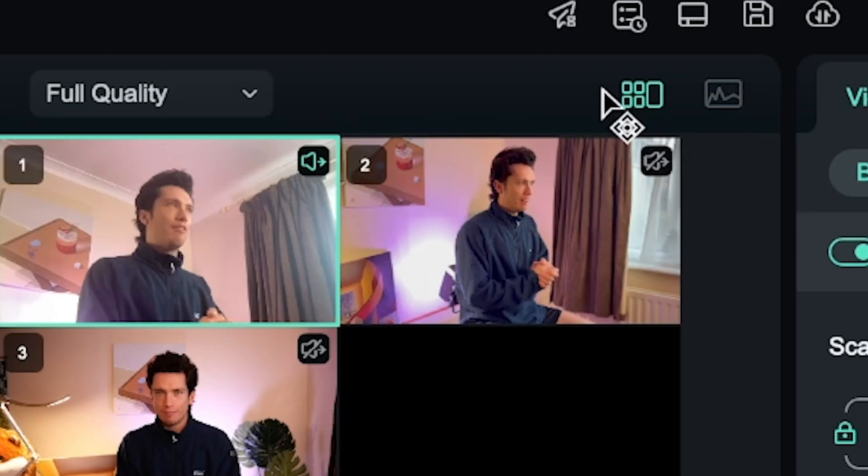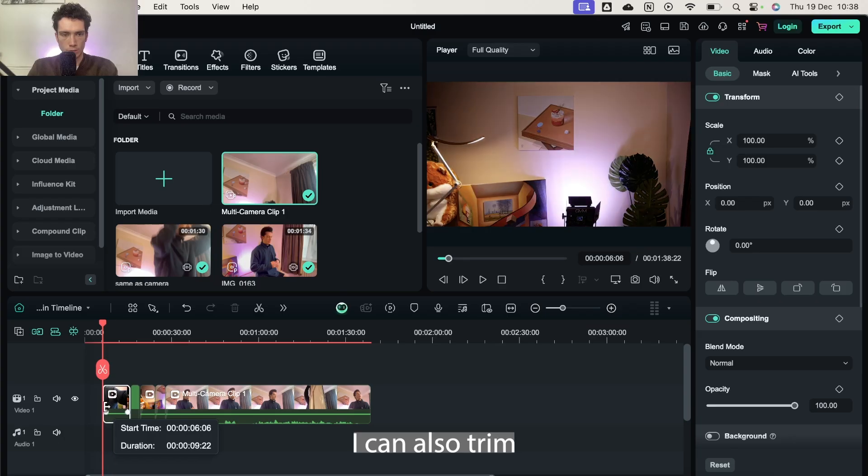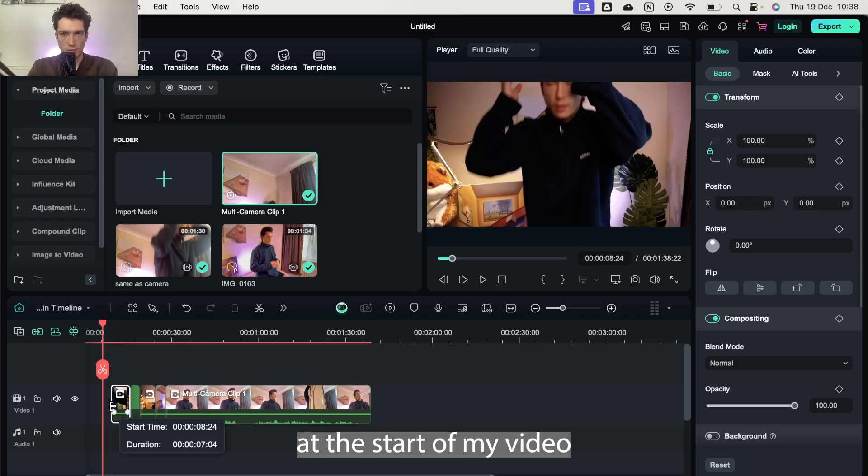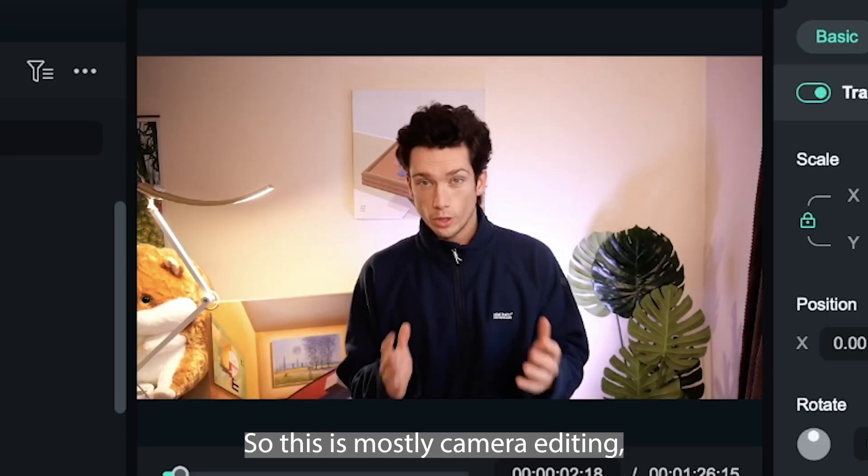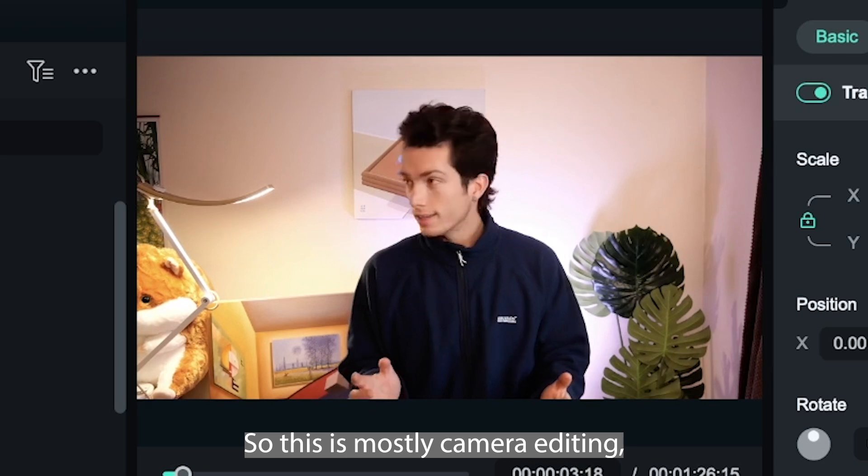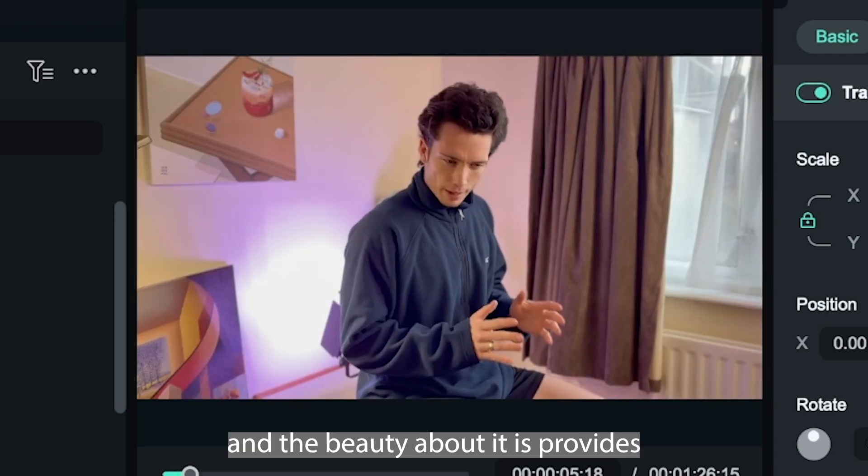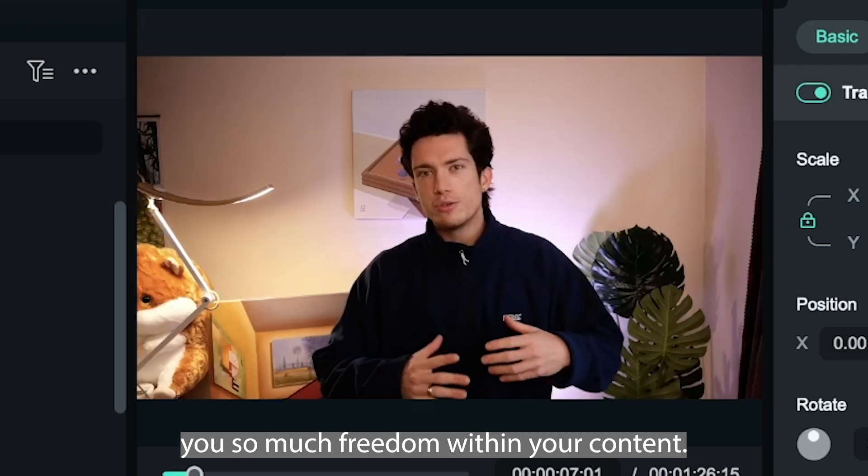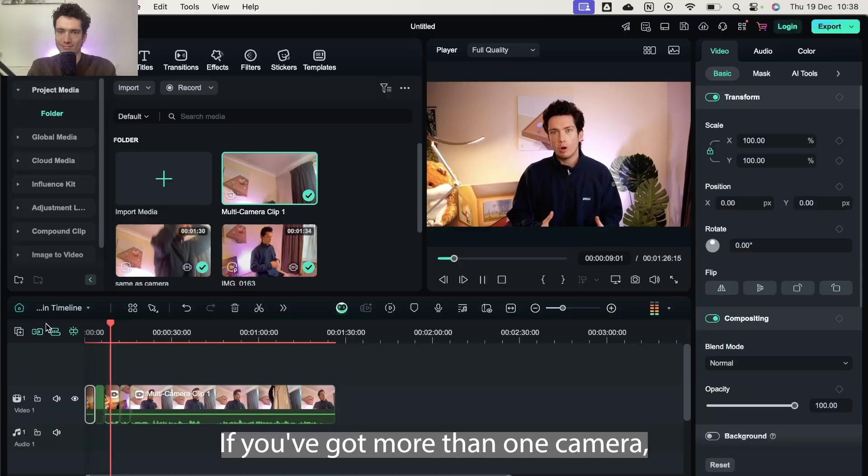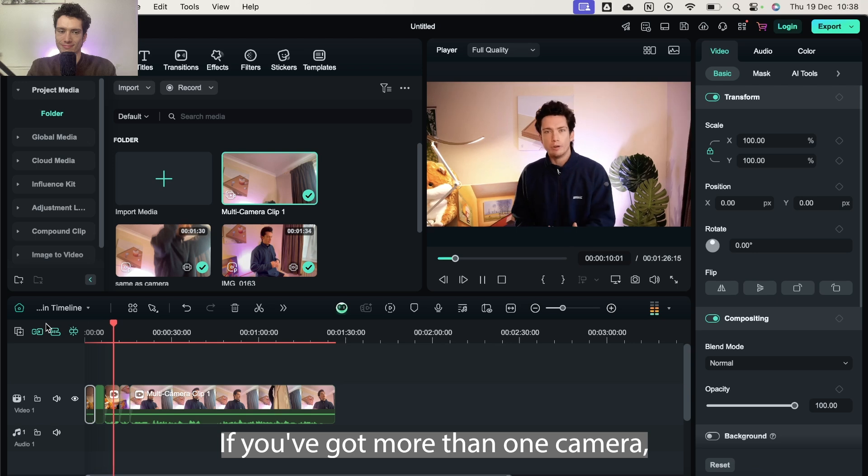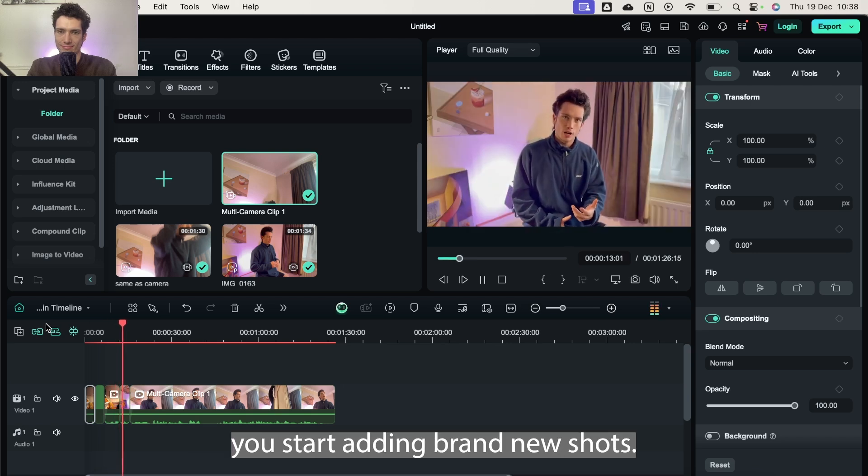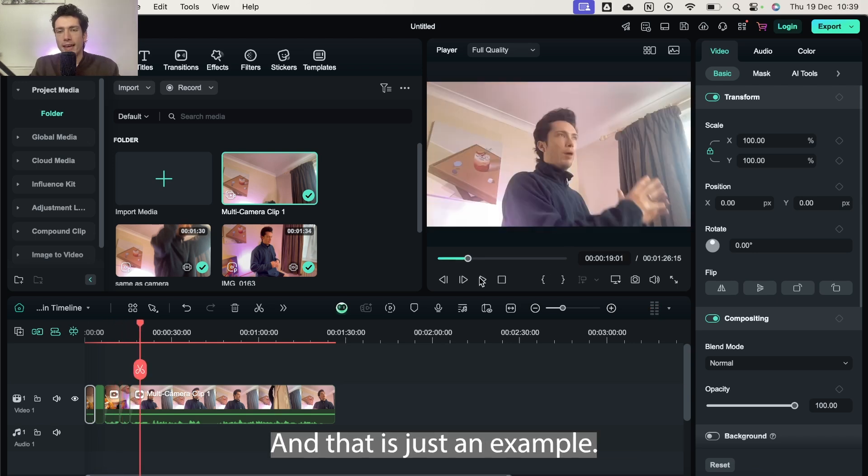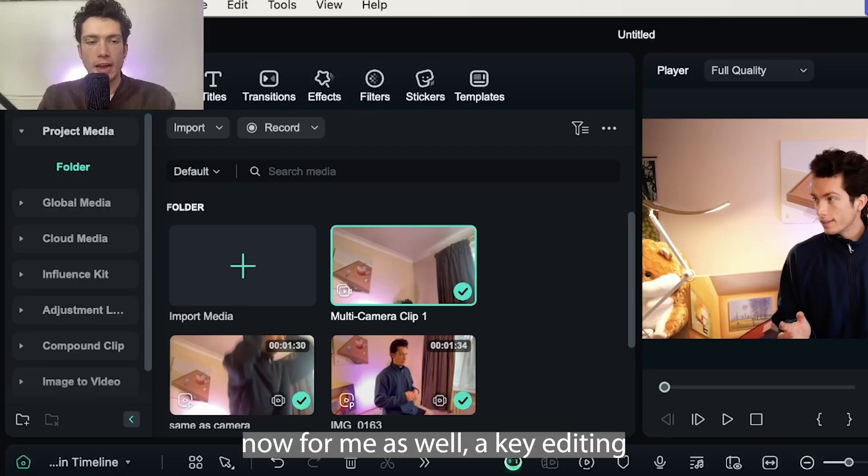So now if I go back to the standard view, I can also trim to make sure we're at the start of my video. And here we go, I'm going to play it. And that is just an example, but I think you can really see how valuable and easy this tool is to utilize.